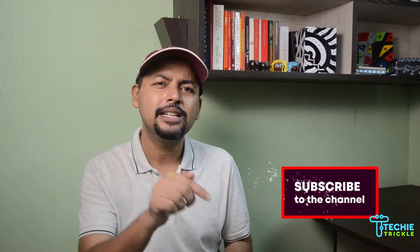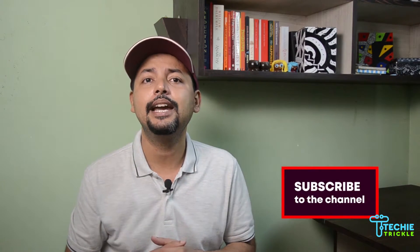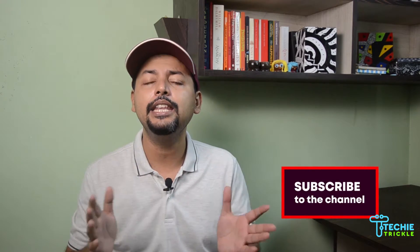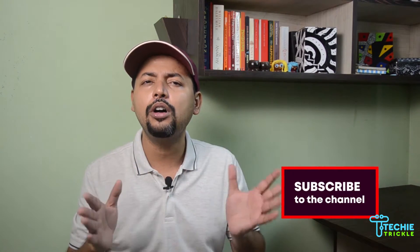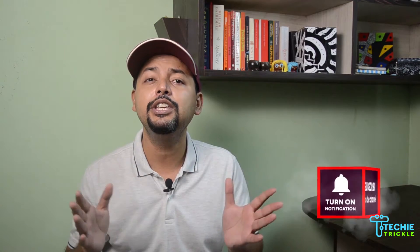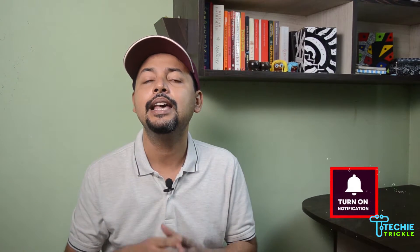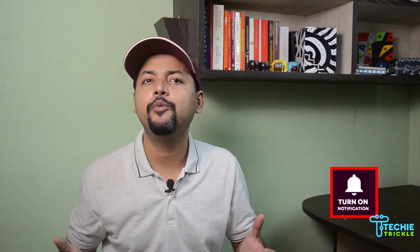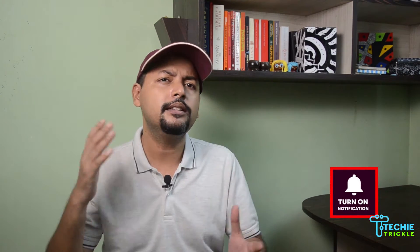As always, if you're new to my channel, please do not forget to subscribe because then you'll get all such new information and alternatives that I'm coming up with.